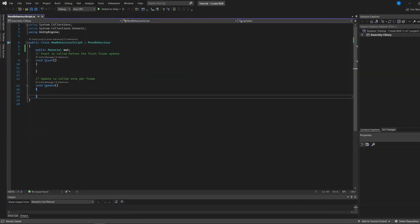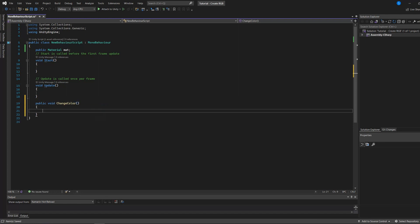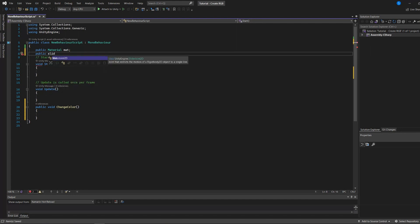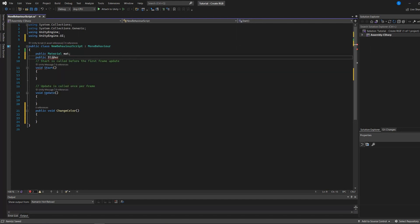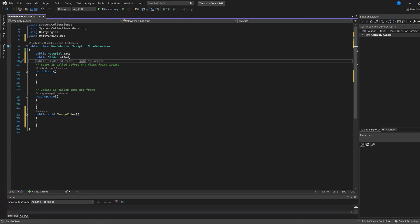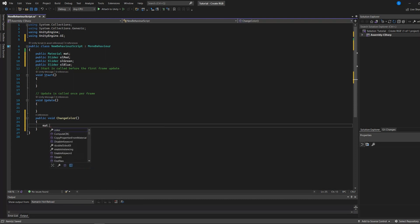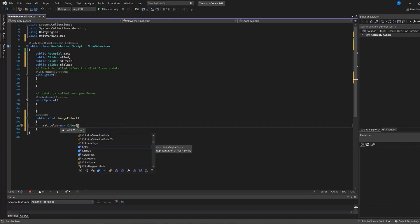Let's go back to our script. We will create a function that will be called every time one of the sliders changes value. We will configure this later. Also, we will create three slider objects in our class, one object for each slider. Then, let's go to the function and add the following line. This line creates, instantly, a new color depending on the values of the sliders and assigns it to the material.